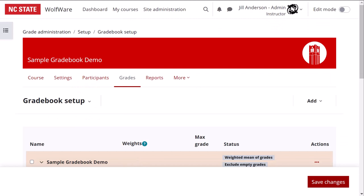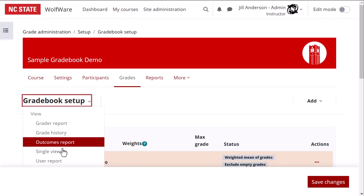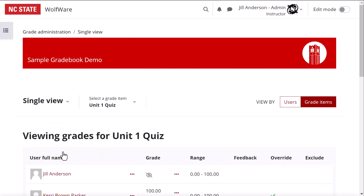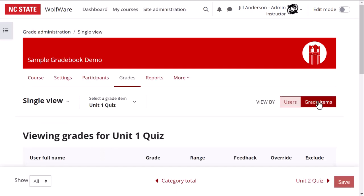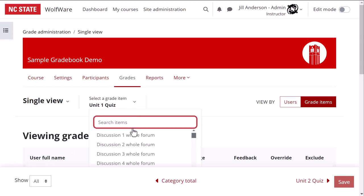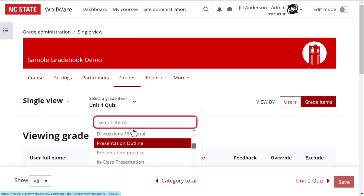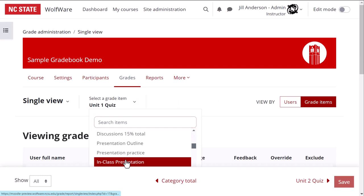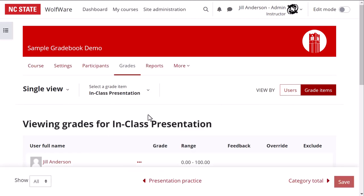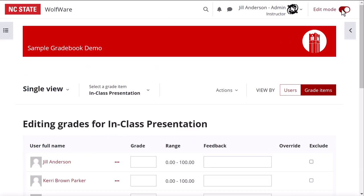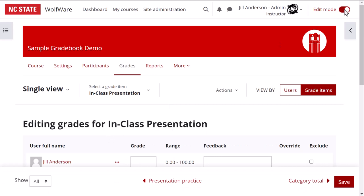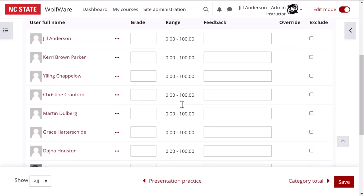When it's time to enter student grades, we recommend using single view. We'll view by graded items, selecting the item we just created. To record my in-class presentation grades, I will toggle edit mode on in the top right corner of Moodle. Then I will enter the grades manually by typing into the grade field.